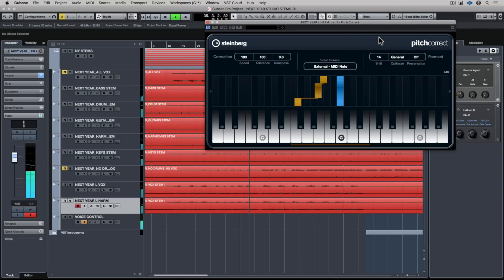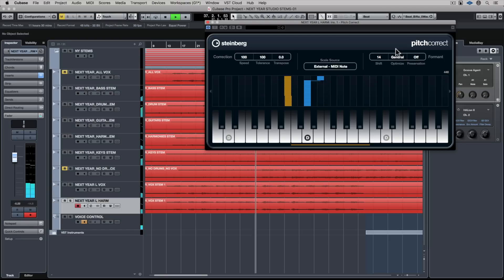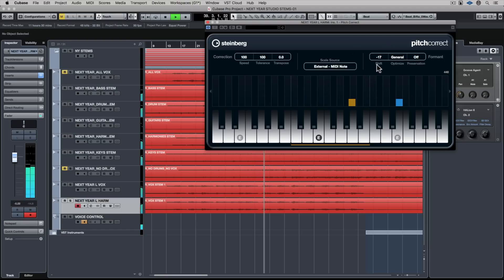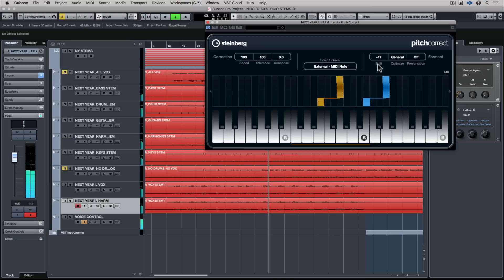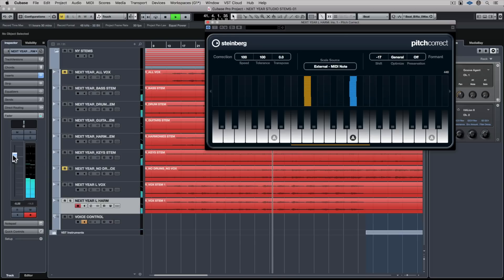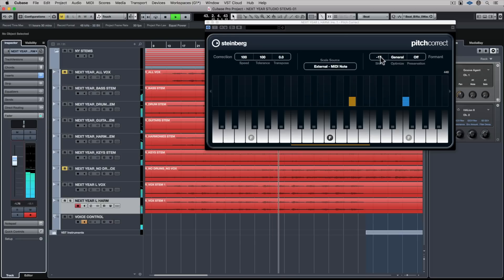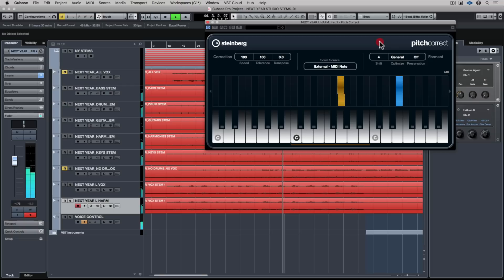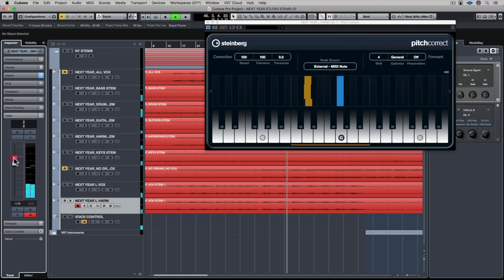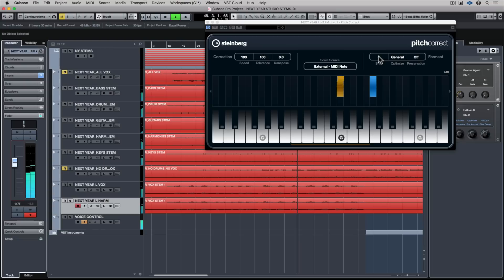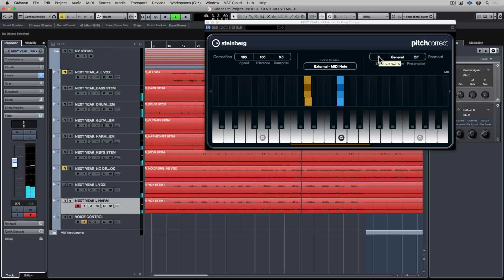It is more natural of course to stick to harmonies that would be within the vocal range of the singer. This is quite an exposed track and it's still quite high in the mix. If you're going for an electronic sound maybe you'd move the shift up a bit — let's just try shifting it down a bit.